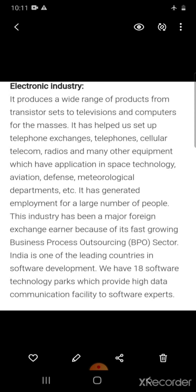Electronic industries produce a wide range of products from transistor sets to televisions and computers. Electronic equipment used in day-to-day life has helped set up telephone exchanges, cellular and telecom networks, radios, and equipment with applications in space technology, aviation, and defense.